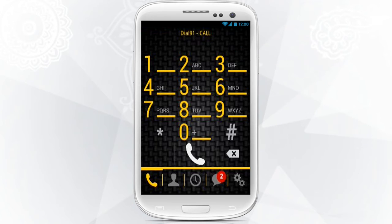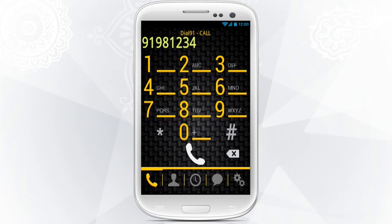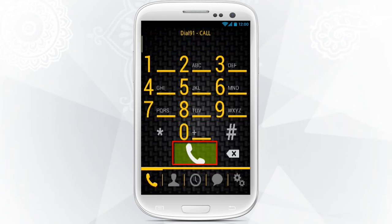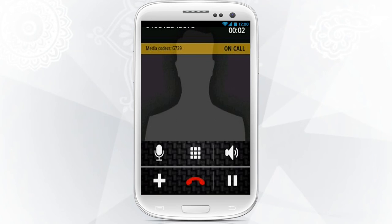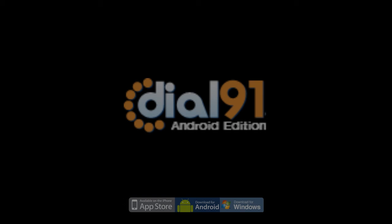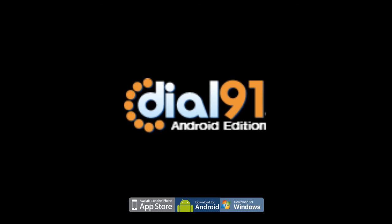to call India, dial 91-981-234-5678, then press the Call button. You'll see that the call is in progress, and the status message will display 'Calling'. Then you'll know when your call is connected.